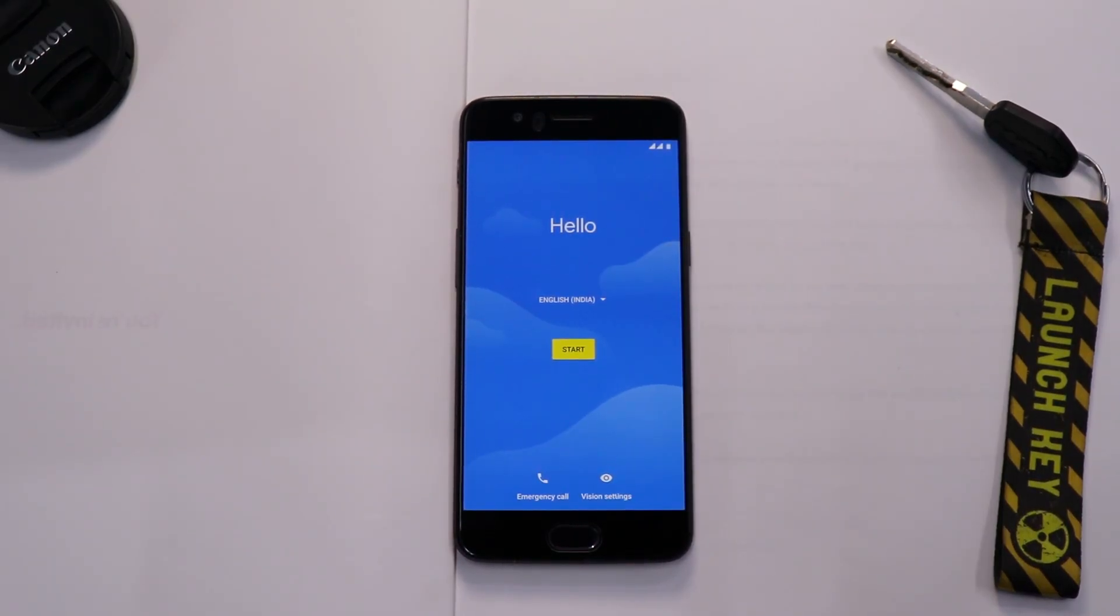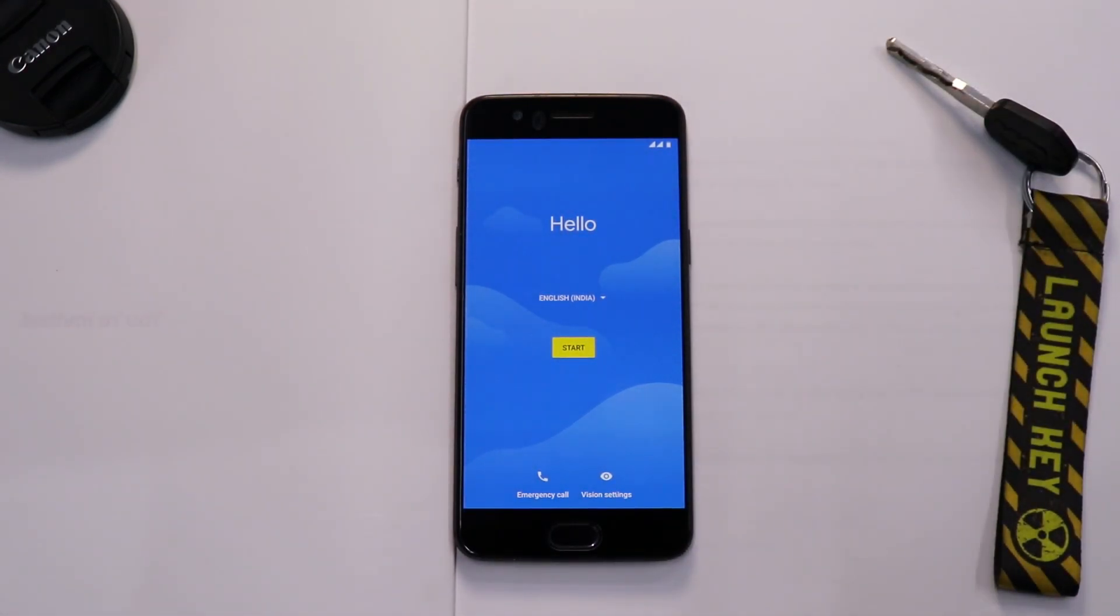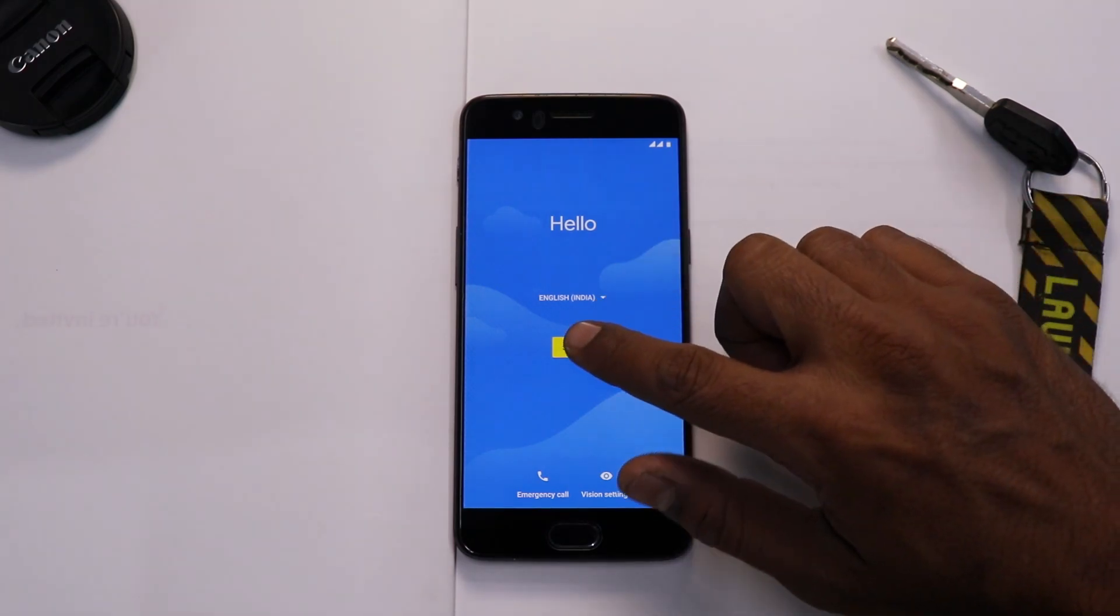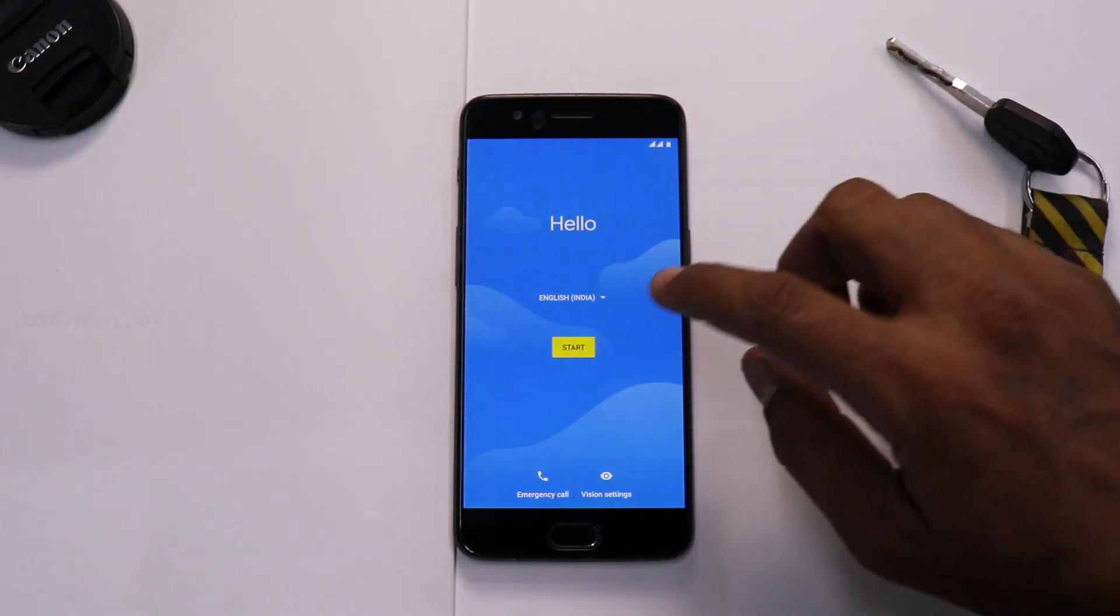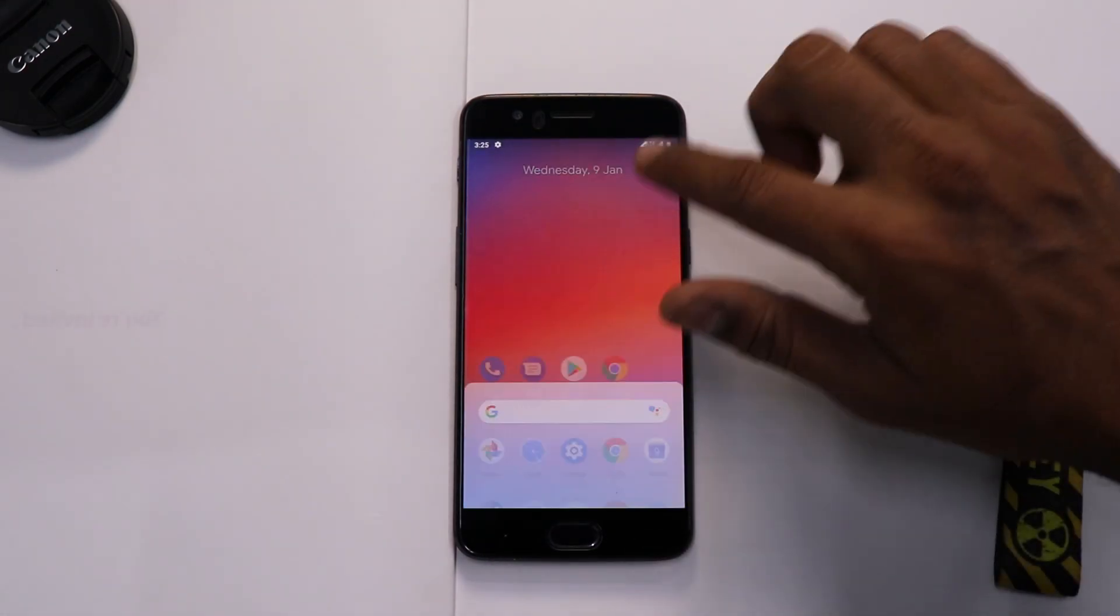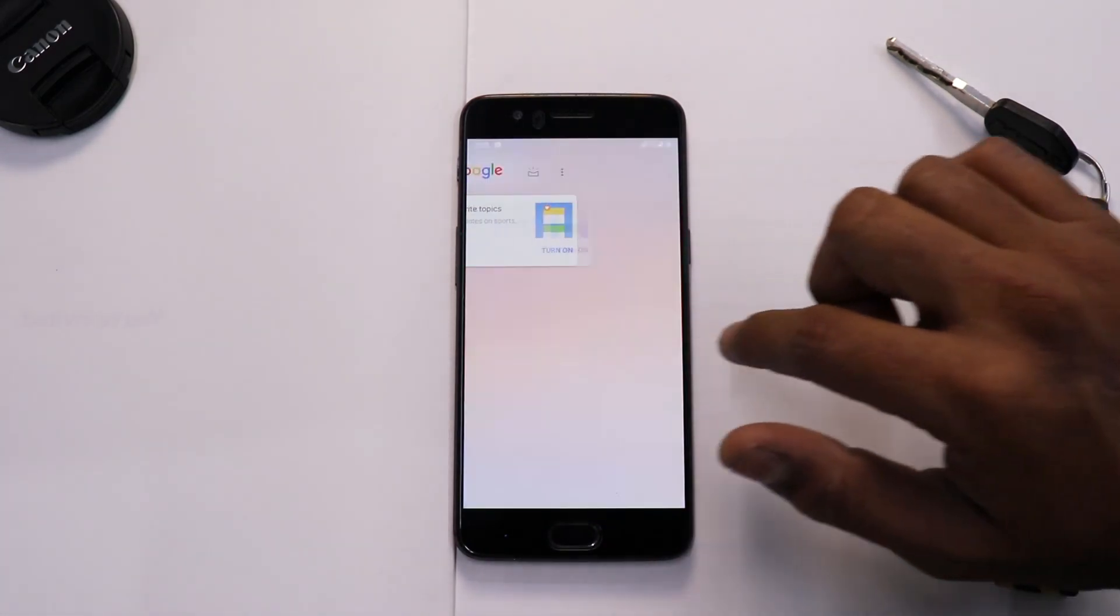All right, so as you can see now the phone has booted up. So we will quickly skip through the setup part so that I can take you around the ROM and show you what it looks like and what it feels like on the OnePlus 5. So let's quickly go through it. All right, and just like that we are on the home screen of this wonderful ROM.